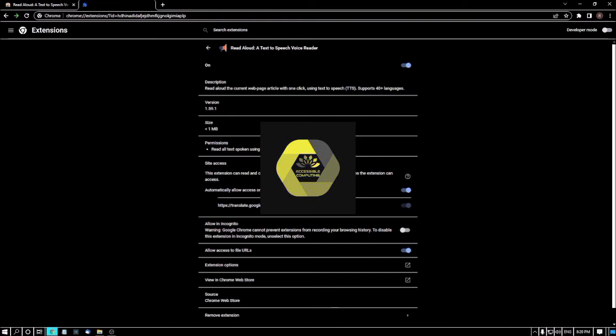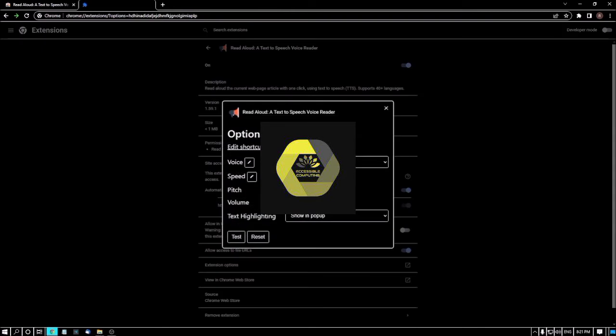I click on Extension Options. Inside the options page, you can edit shortcut keys and configure the voice. There are settings for voice mode, speed, pitch, and volume — you can change any of these from here.